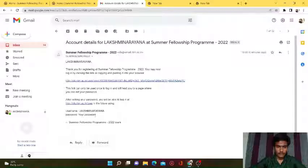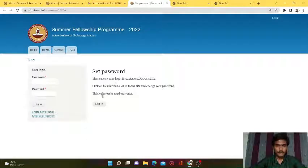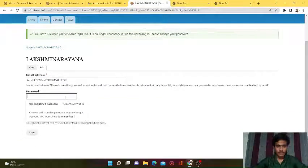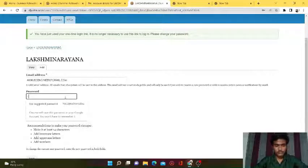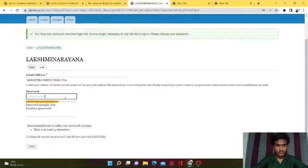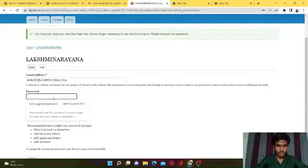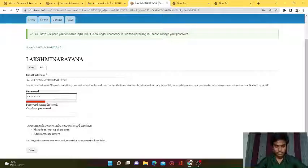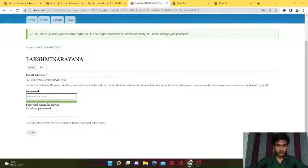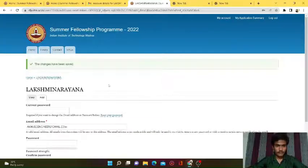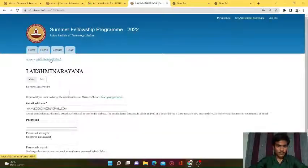The password - enter your password here. Now I am creating a password. When the password is confirmed, I have saved my password. Now I don't need to edit my password. Go back to the home page.